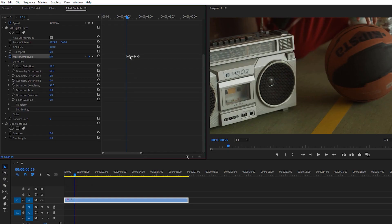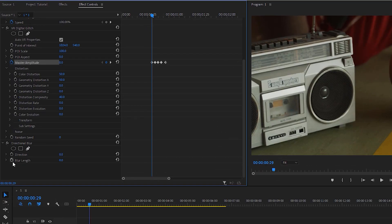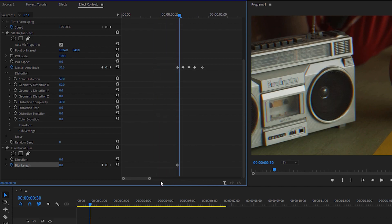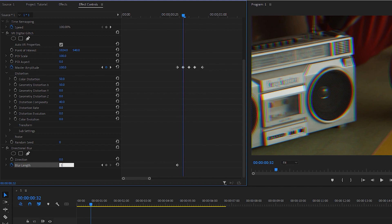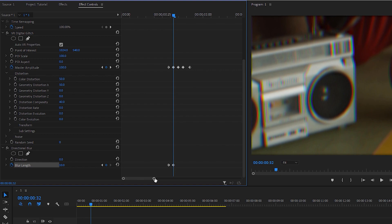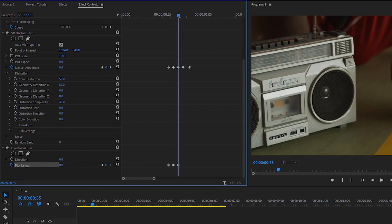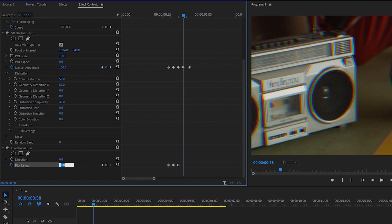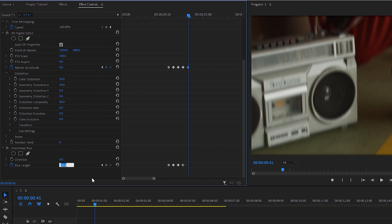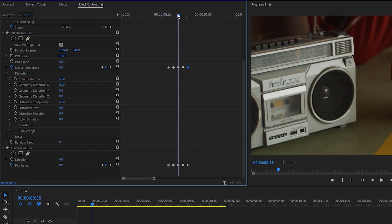Back to our first keyframe — apply a blur here and move forward three keyframes, increasing your blur length to 10. A value of 10 works well for my footage; adjust according to your needs. Move back three keyframes, decrease the value to zero, move three keyframes forward and set the value to 10, then at the last keyframe move the value back to zero.